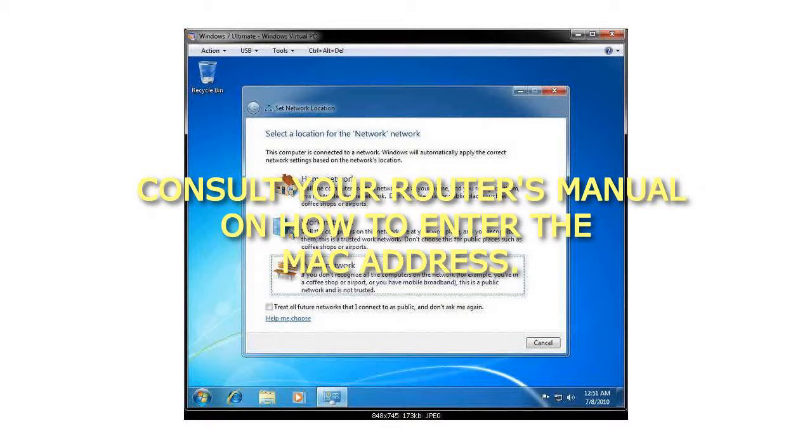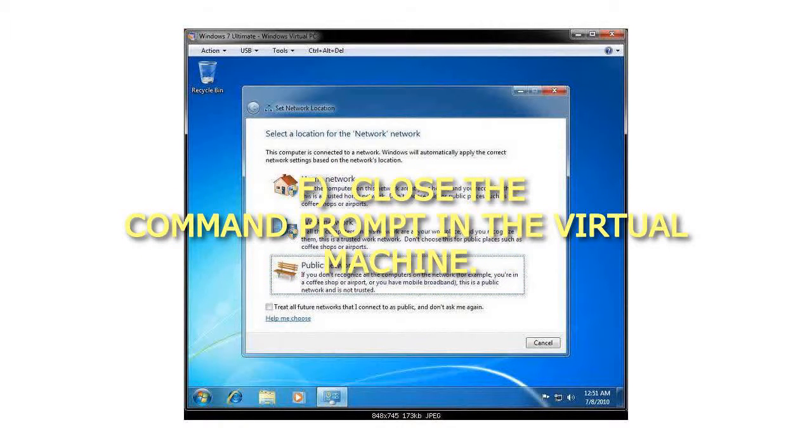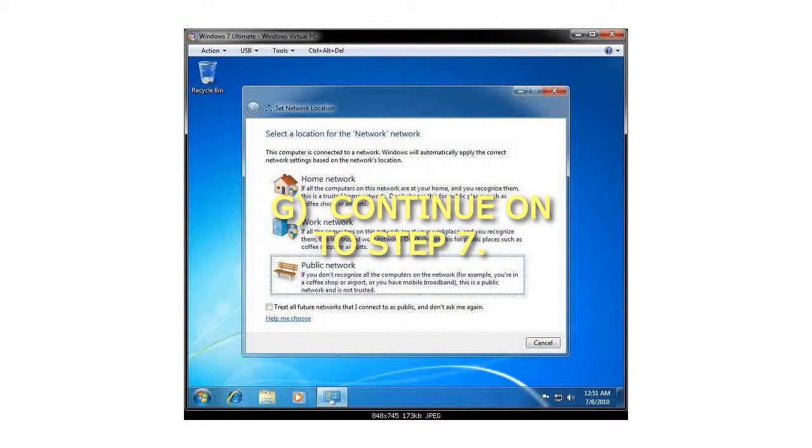Consult your router's manual on how to enter the MAC Address. You can now close the web browser in your Windows 7 computer, not Virtual Machine. Close the Command Prompt in the Virtual Machine. Continue on to Step 7.